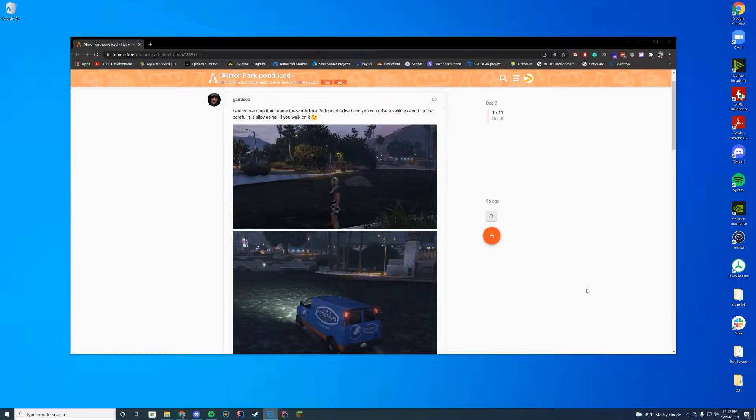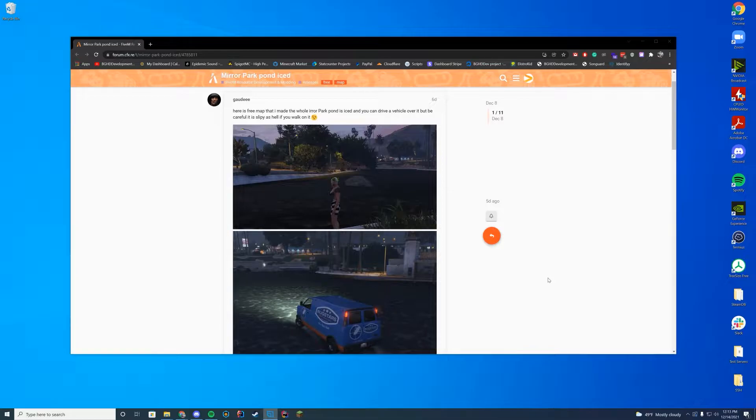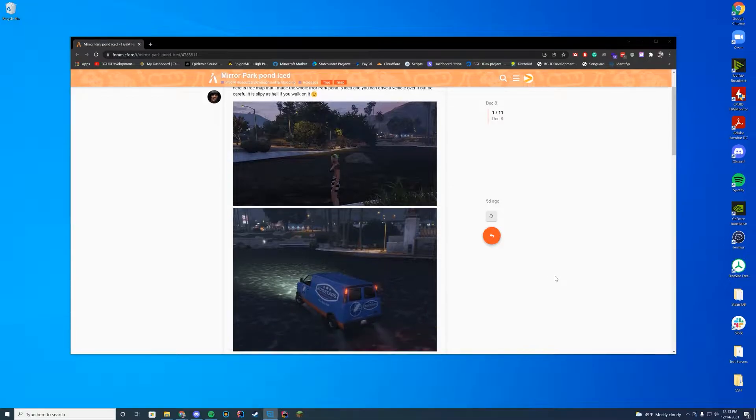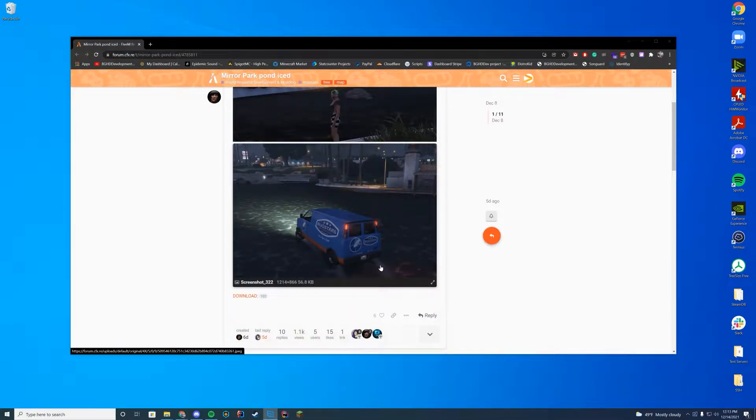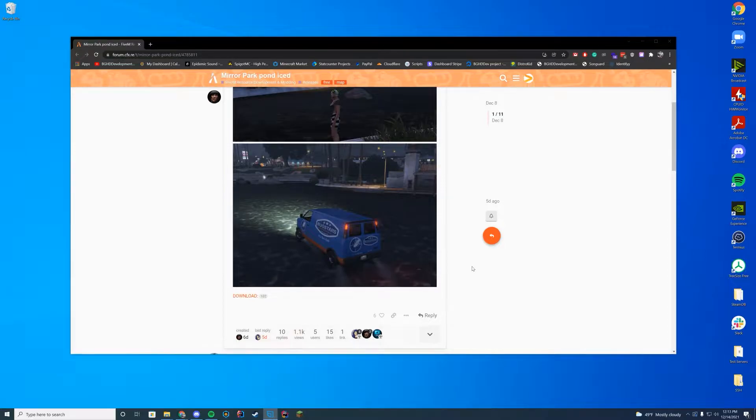Hello everyone and welcome back to today's video. Today we are checking out the Mirror Park Pond Iced mod. It turns the water in Mirror Park to ice and you can actually drive over it and have some fun.